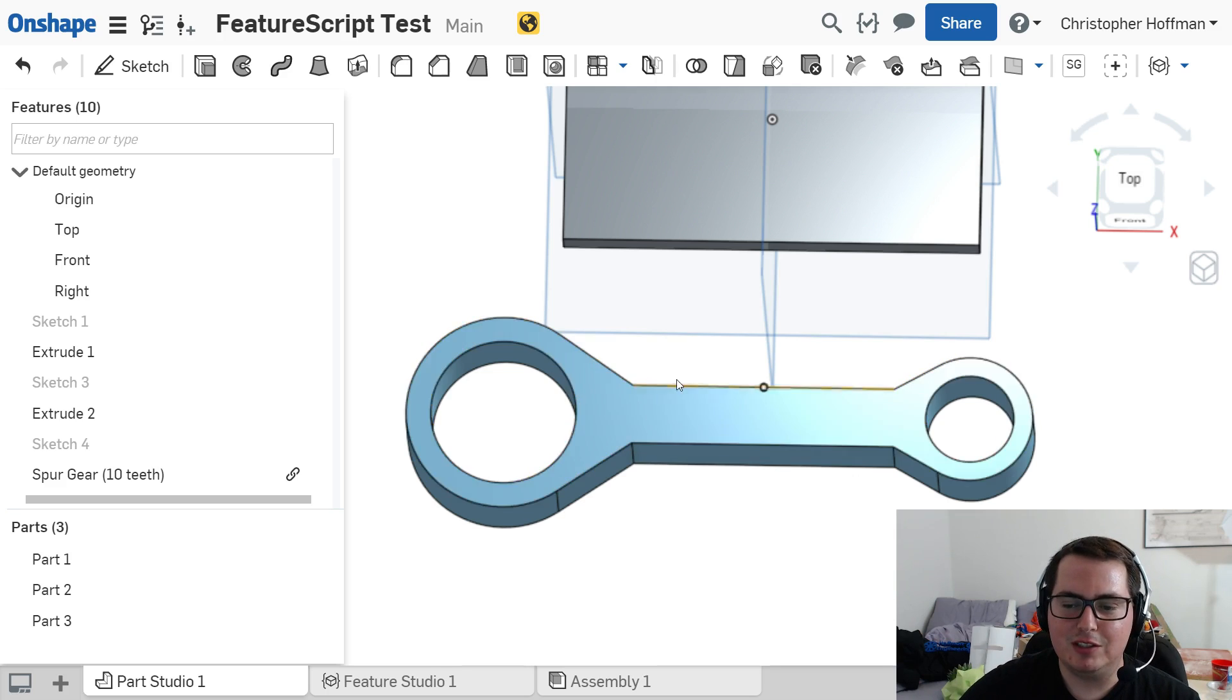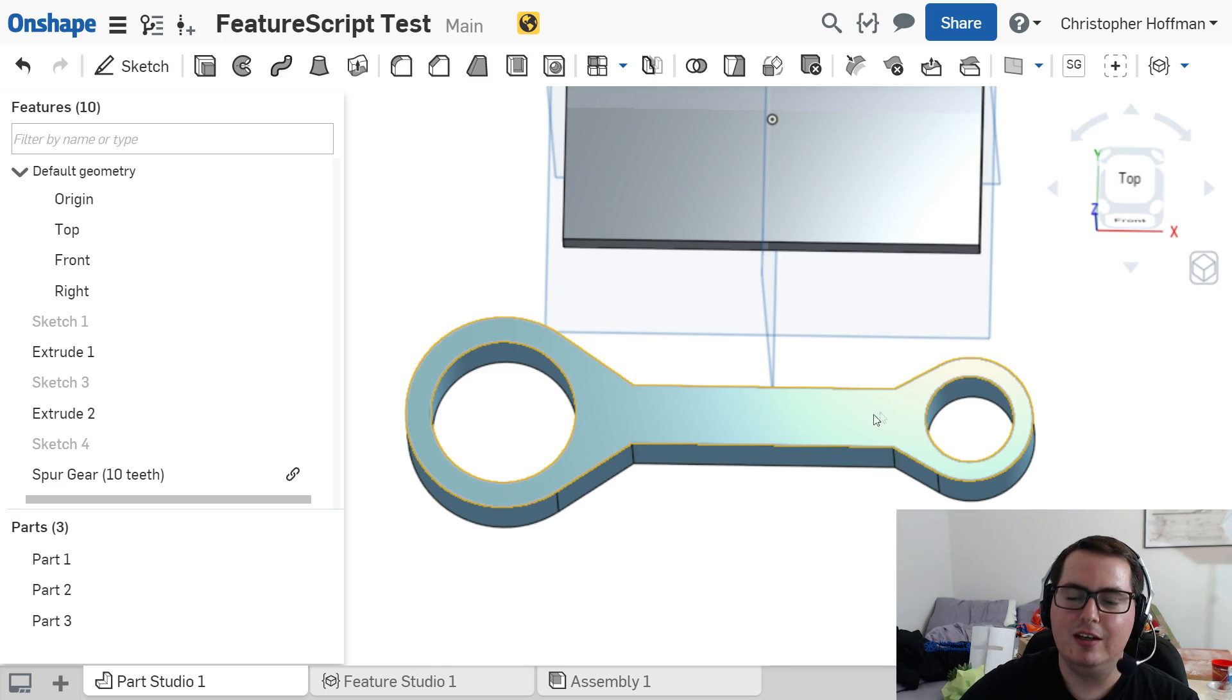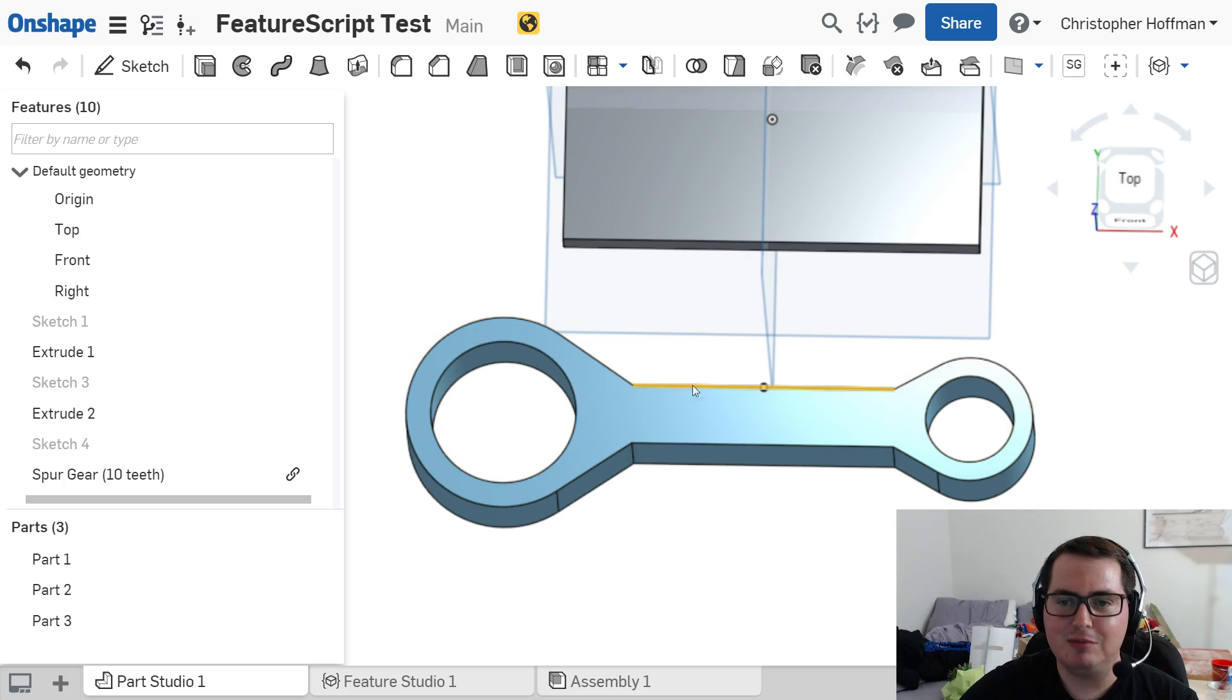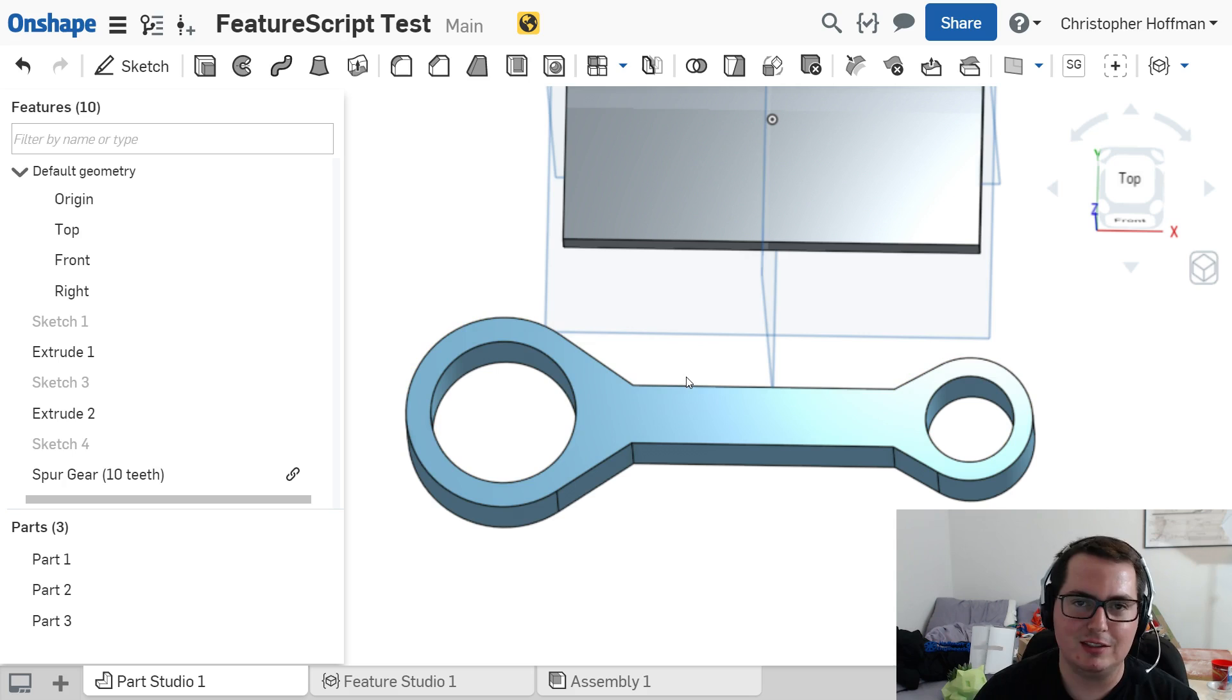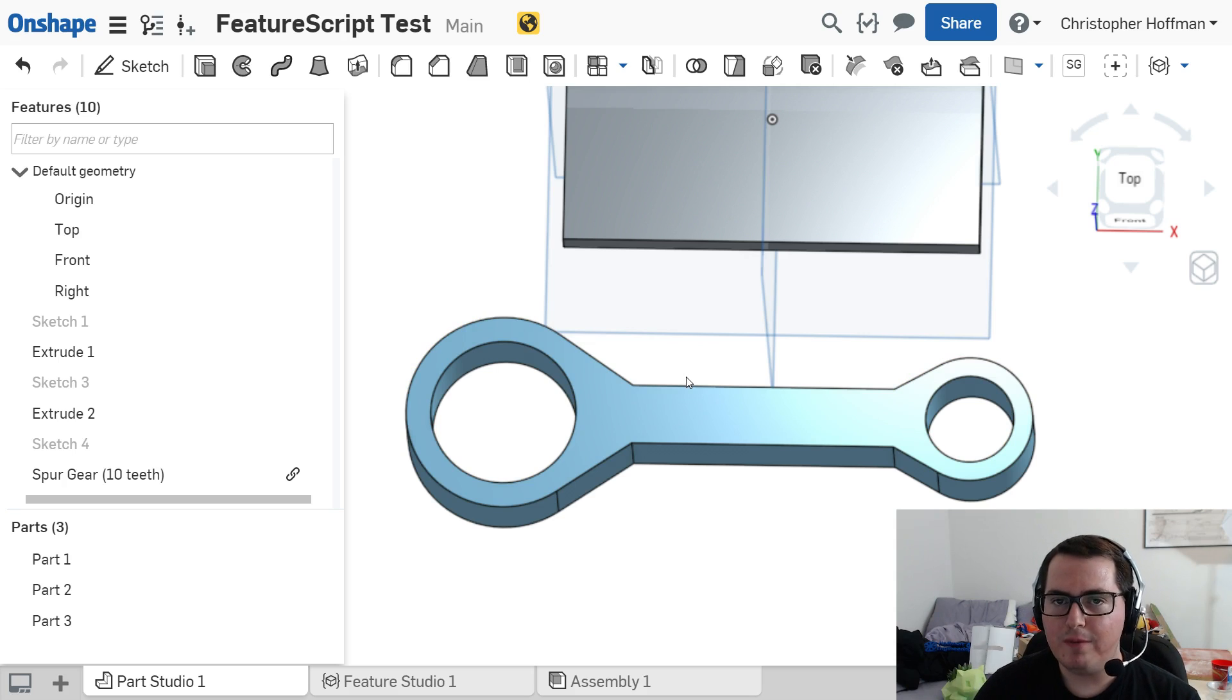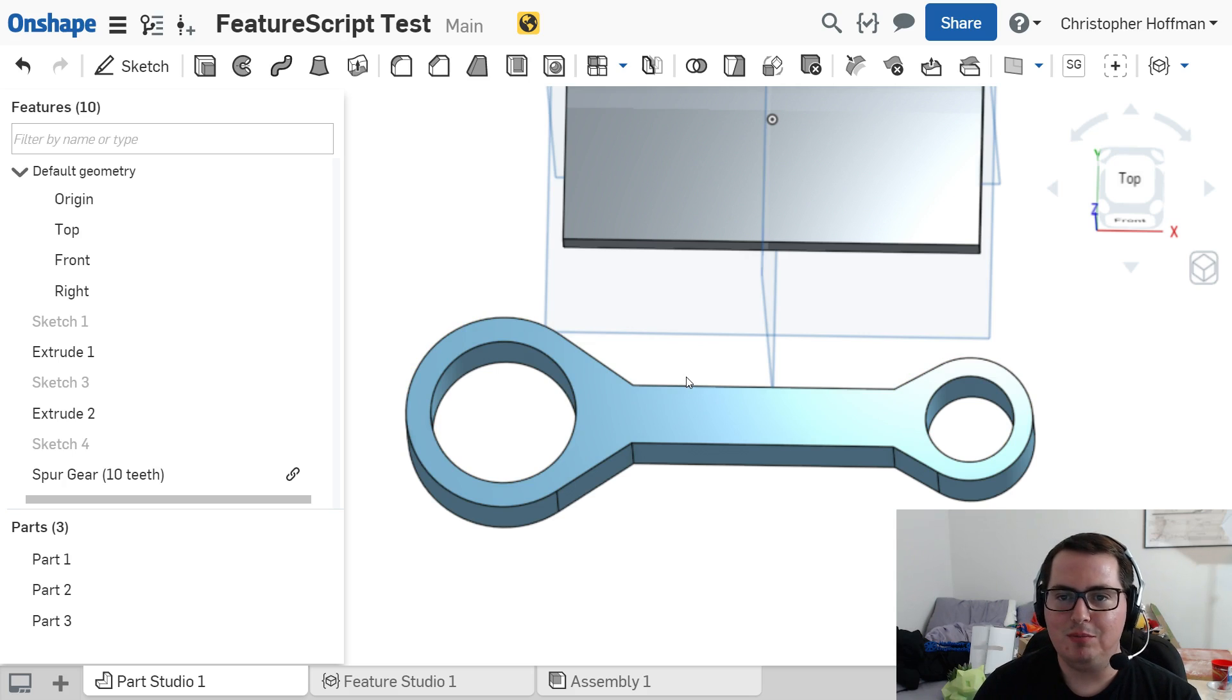Say I wanted to cut four kind of slots in here. That could take some time to set it up, create the offsets, create the sketches, make sure everything has a nice filleted edge. Or you can use someone's custom feature for this.